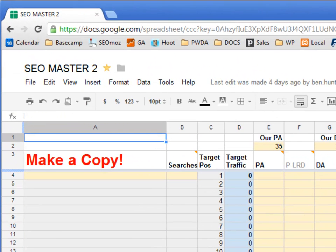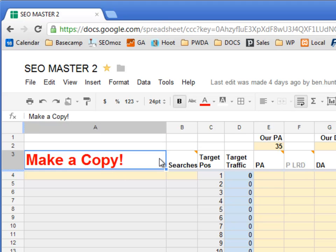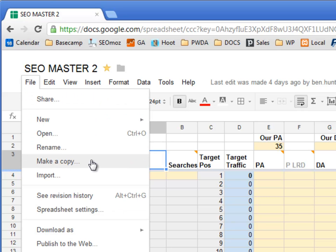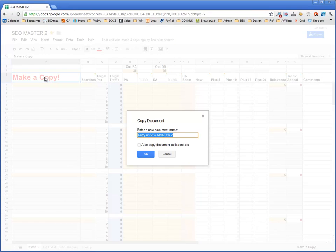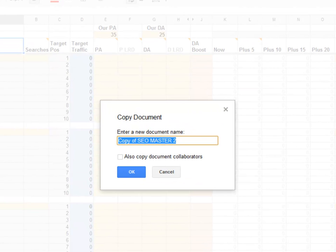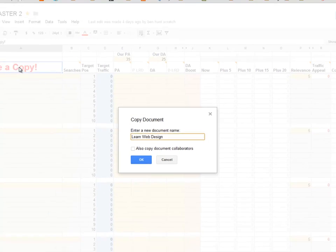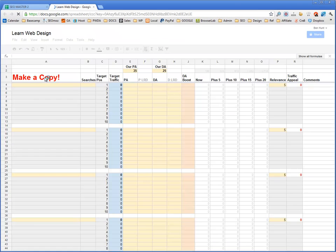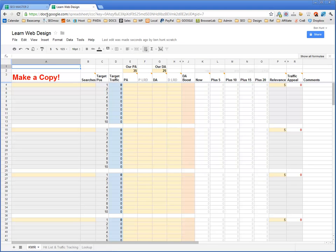Here I've opened the SEO Master Spreadsheet, and you can see a hint saying make a copy. The first thing you've got to do is make a copy — go File, Make a Copy. If that option is grayed out, you're not logged into Google Docs. I click Make a Copy and it asks what to call the new document. I'm going to go for the phrase 'learn web design'. Here's my learn web design document — I can now shut down the original SEO Master.